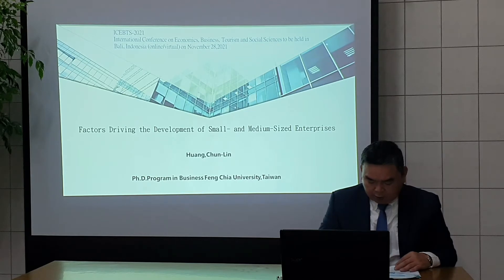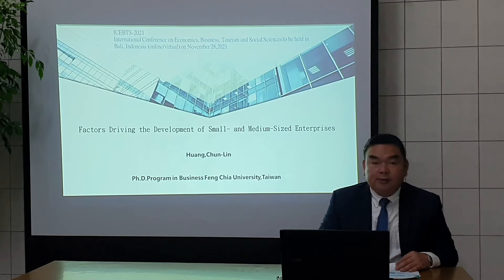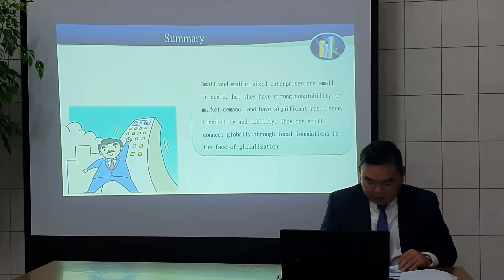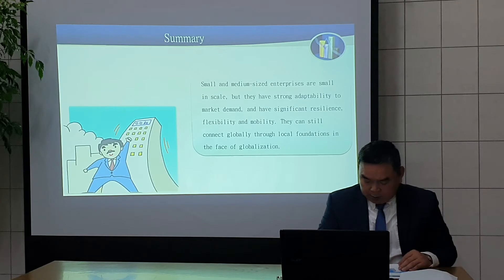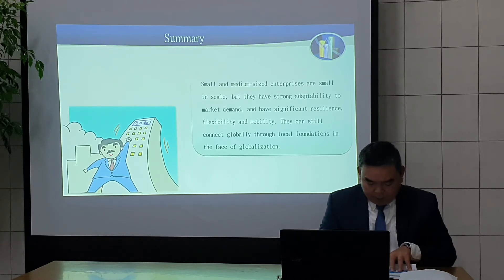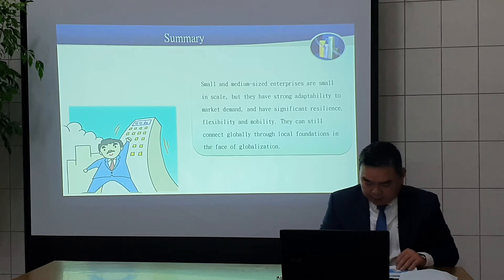My dissertation is about the development of small and medium-sized enterprises. Small and medium-sized enterprises are smaller in scale, but they hold strong and beloved smart demand, and have significantly addressed this. Faithfully, artists and more beloved enterprises connect globally through global trade today.